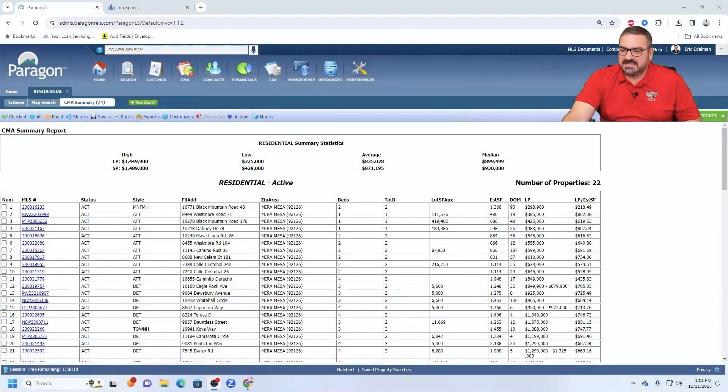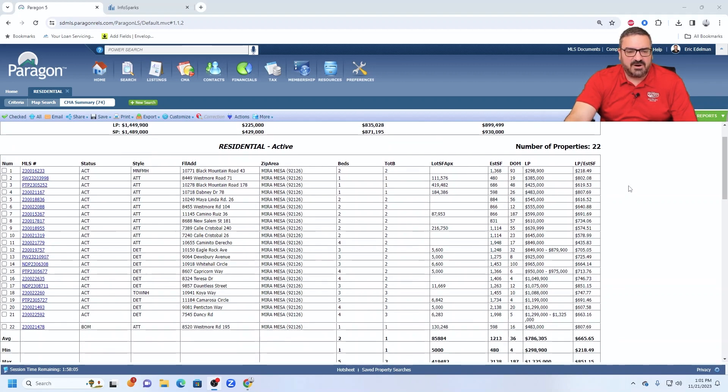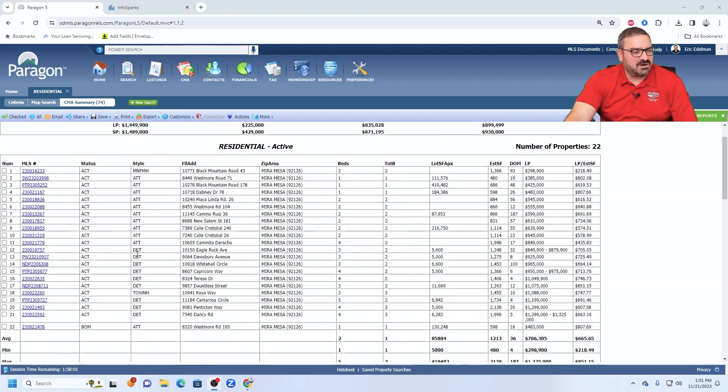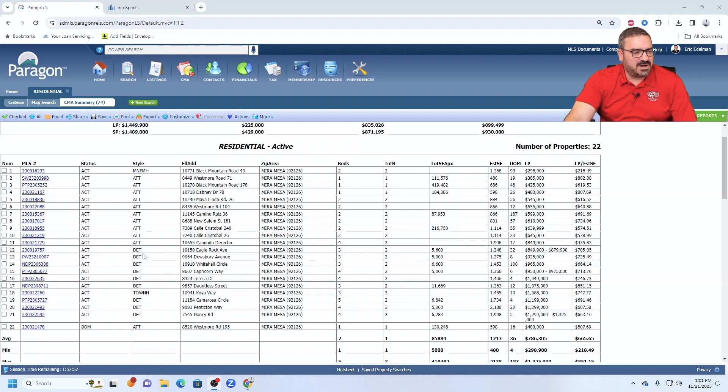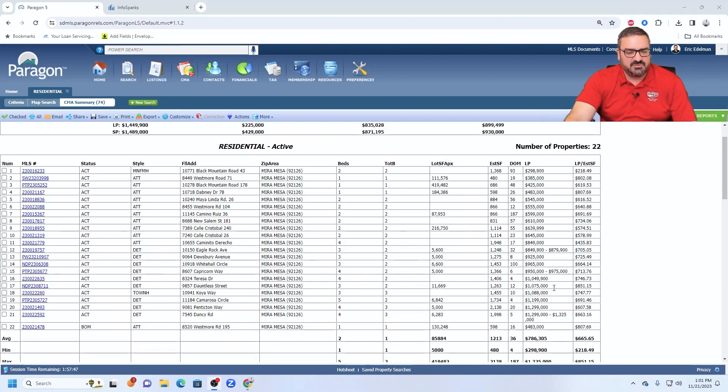Yes, we are talking about 92126 Mira Mesa today. And what we are looking at here are 22 active listings, about half of which are attached properties, condos and townhomes. We're seeing more and more of these being listed. Not 100% sure why we're seeing so many condo listings and basically so few detached home listings.